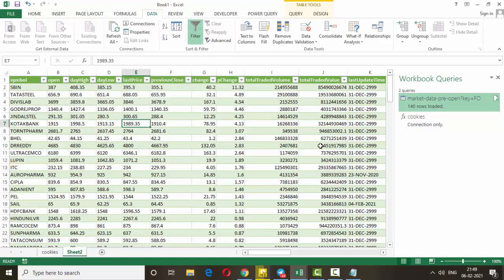So, what is the use of pulling live data from NSE India into Excel? We can create many different scanners using this live data. Since this data comes directly from NSE India, we can trust it — there is no error in this data. In this video I showed you how to pull live data; in the next videos I will show you how to build scanners with this Excel sheet.